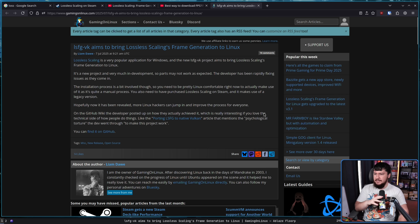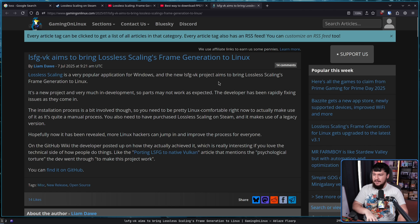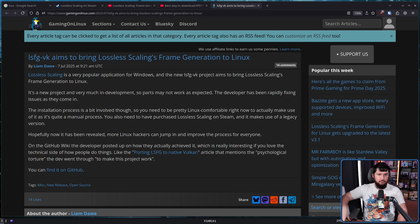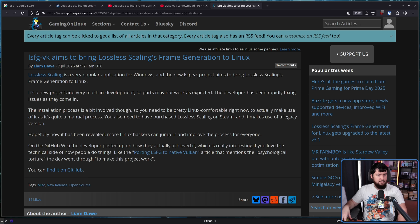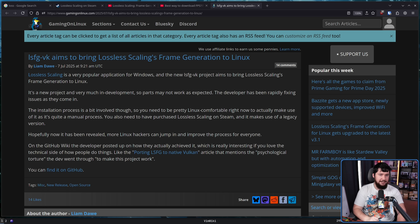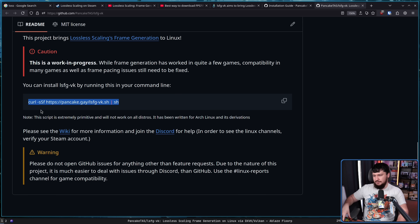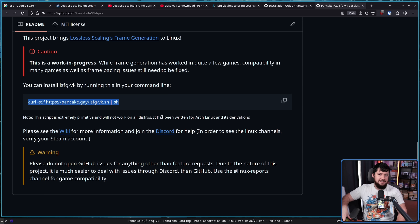As first reported by Gaming on Linux, LSFG-VK aims to bring Lossless Scaling frame generation to Linux. Someone is working on a port — not the entirety of the tool, but the part that people really care about right now: the frame generation part. This is the thing that I'm legitimately seeing people say that if they don't have Lossless Scaling, they don't want to swap over to Linux — that's how quickly people get used to a tool and don't want to let it go. If you'd like to use it right now, this is the main installation method: curling a script. I've said my piece on curling scripts. This is made for Arch and its derivatives — there is no guarantee it's going to work on anything else.